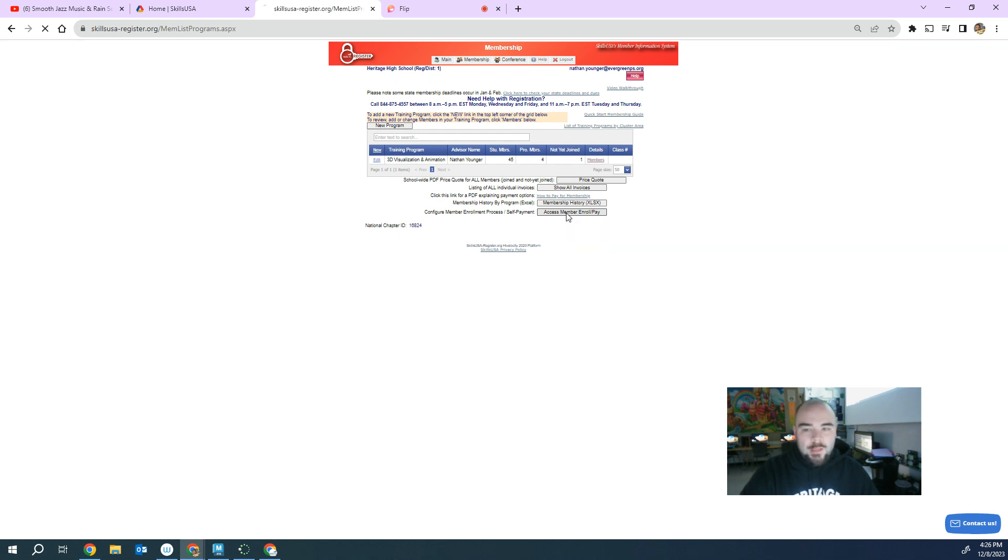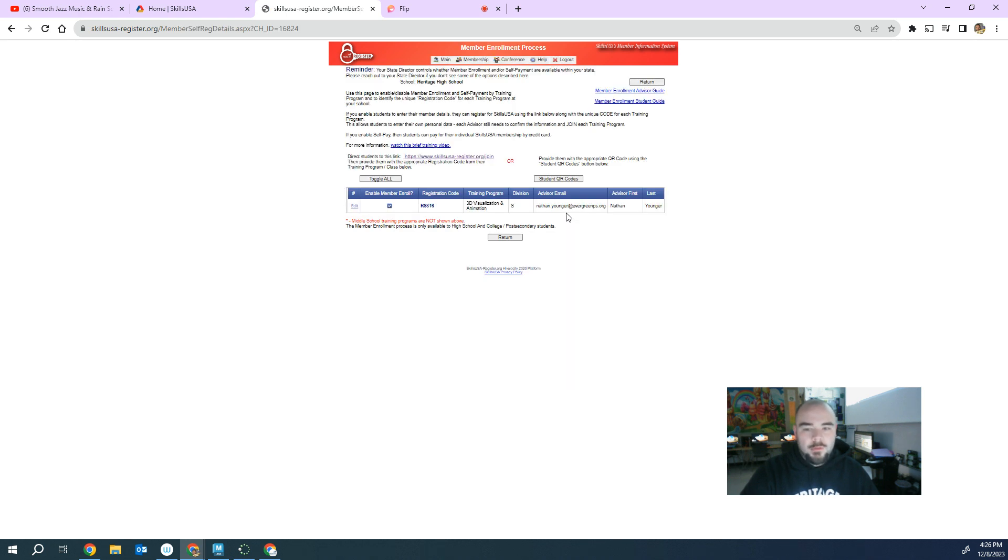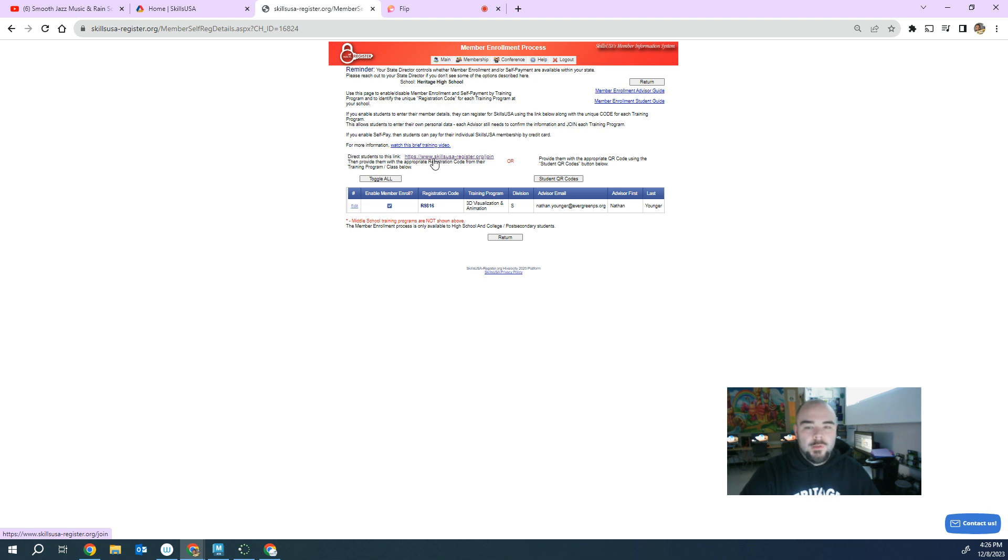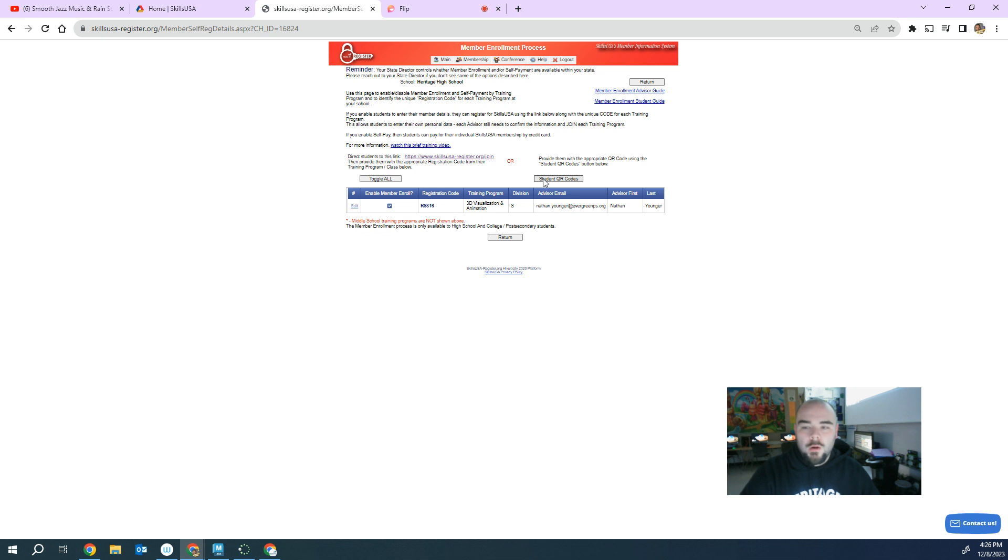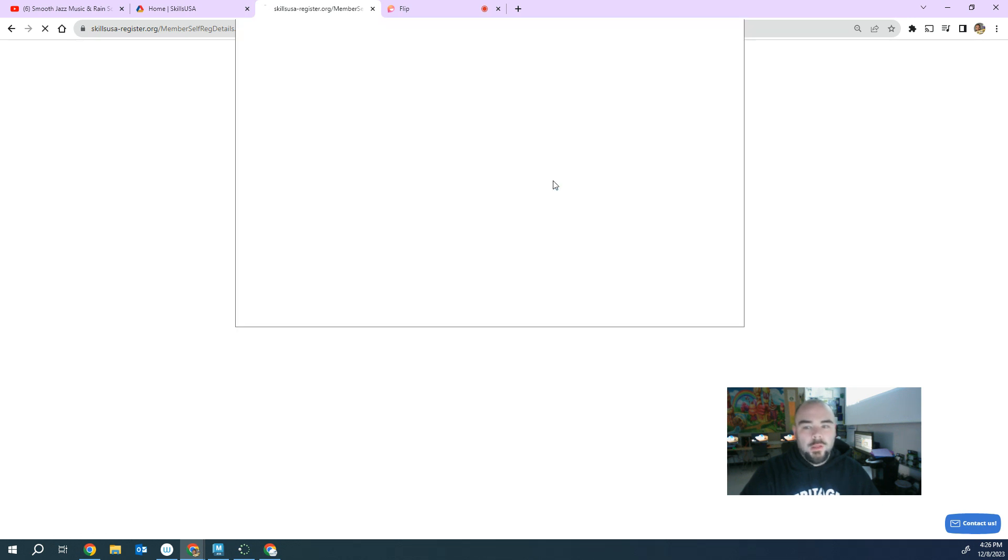So when you click that button, it brings up your activation code. And it also gives you the link right here to give your students. So right here where it says skillsusa.org, you can copy and paste that and give it to your kids to log in. Or there's this really cool student QR code that you can click on.